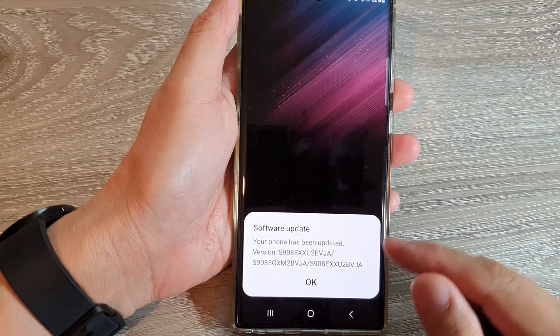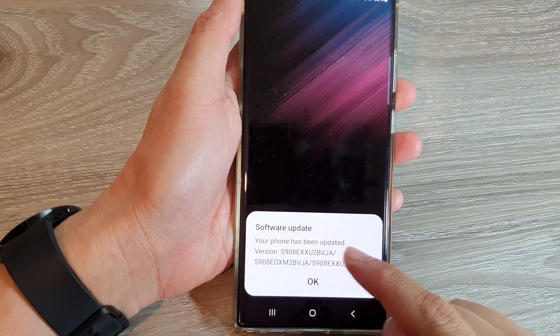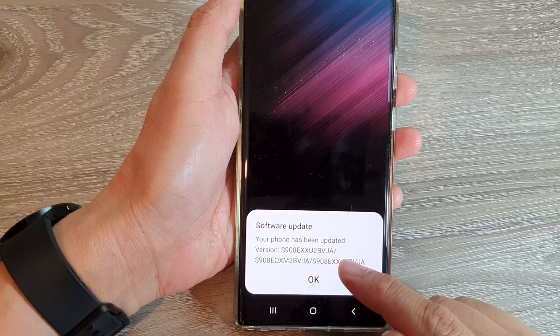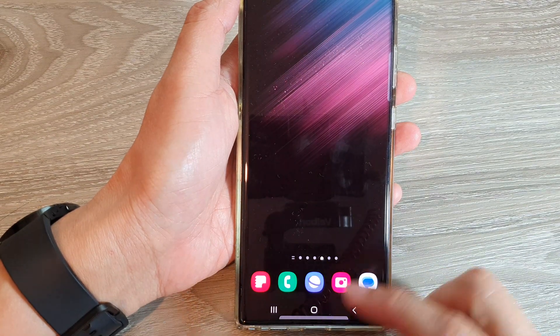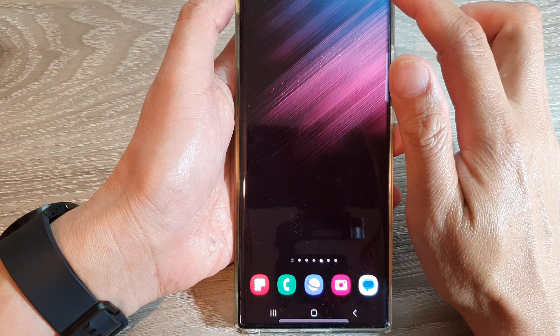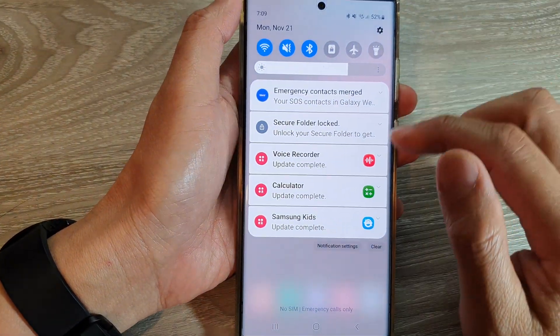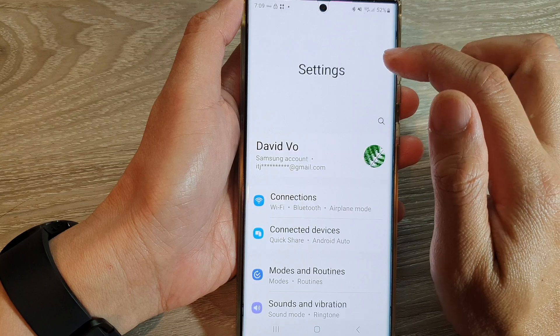Once the update has finished, it should tell you that it has updated to Android version 13. We can go and check it out by swiping down at the top and tapping on the Settings icon.